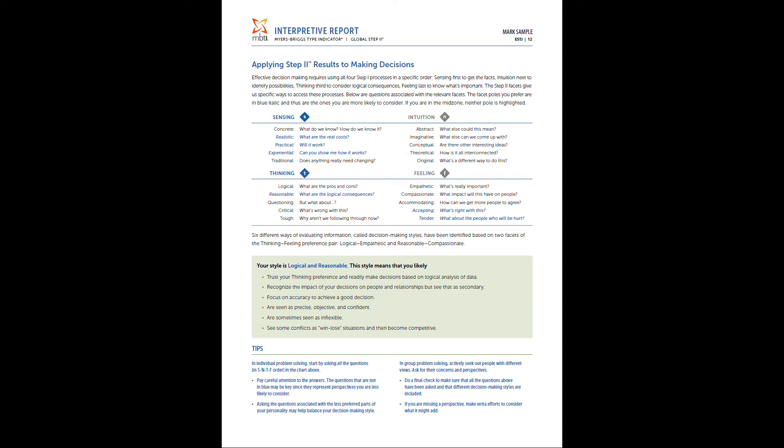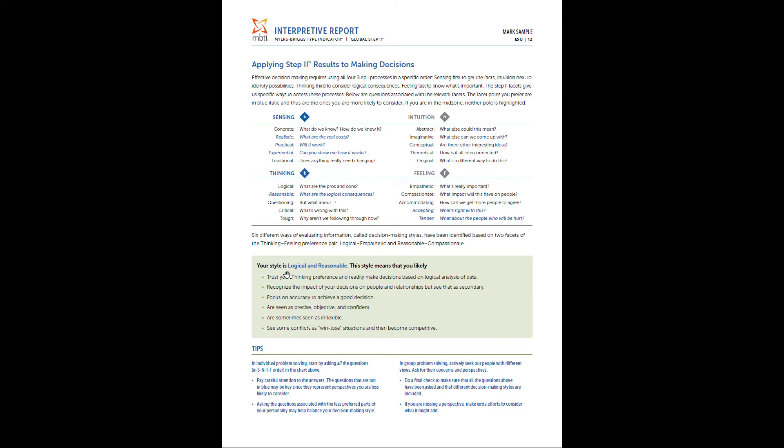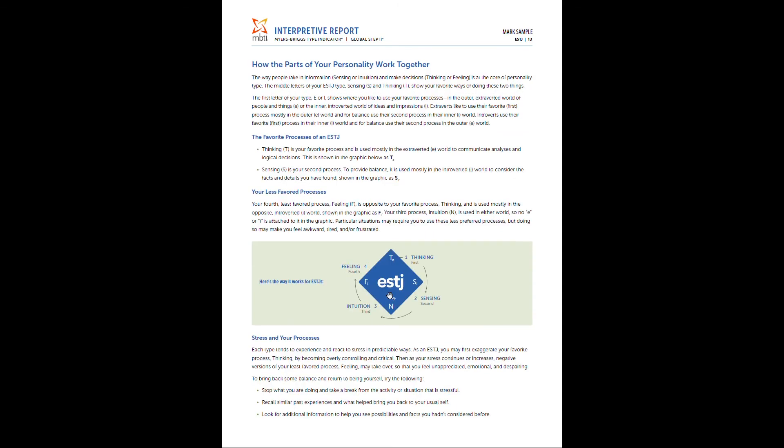Page 12 is applying your results to making decisions. And it's going to talk about your decision-making style. Depending on the two middle letters, so either sensing or intuition and thinking and feeling, what combination you have there is going to provide a unique perspective on making decisions, how we process that information, internalize it, and then make decisions based off that processing. And here, what's great is it's going to actually identify. So this person is logical and reasonable. It's going to give you unique tips for that combination, feedback, and then additional tips below.